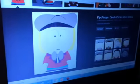Hello students and welcome to the classroom. My name is Professor Sketch. Today we will conclude our South Park drawing tutorial series by drawing Pip. Let's not waste time, let's just get started.